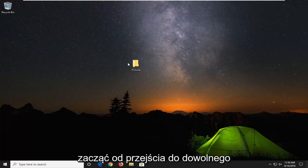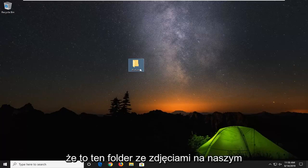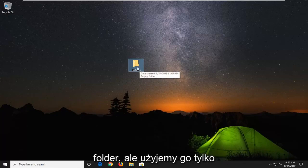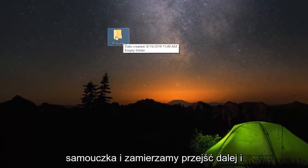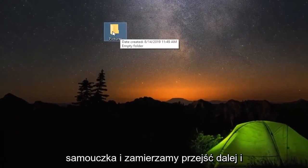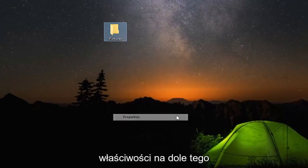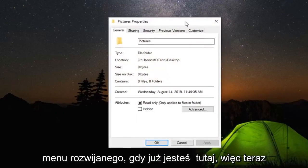First, start by navigating to whatever folder you're having a problem with. Let's say it's this pictures folder on our desktop. This could apply for another folder as well, but we're using this as an example for today's tutorial. Right-click on it and then select Properties at the bottom of the drop-down menu.